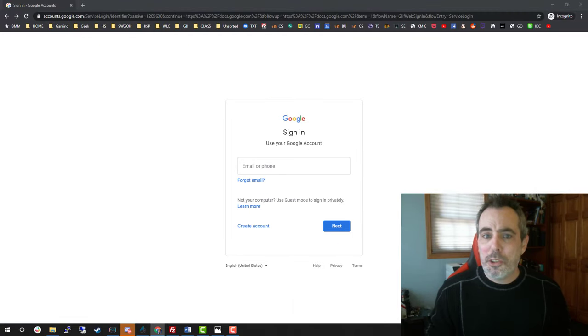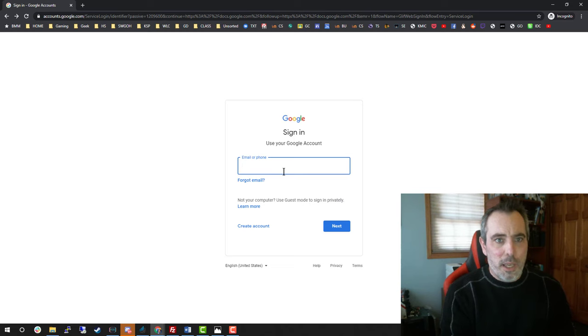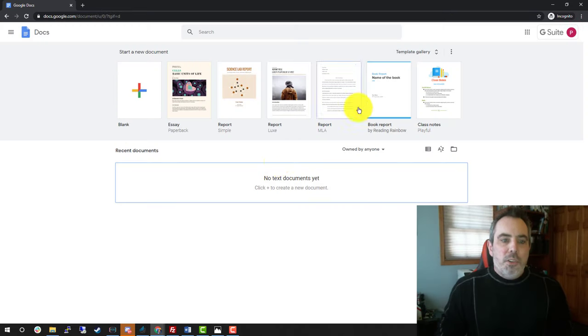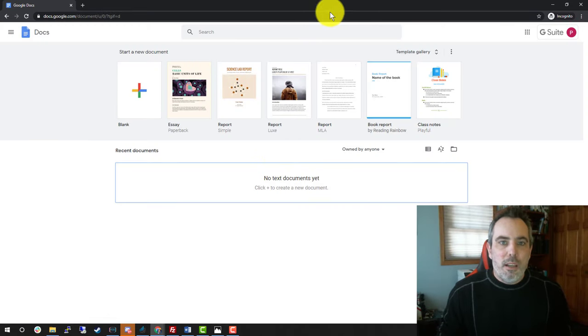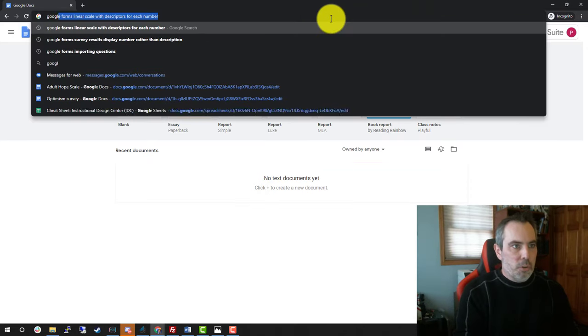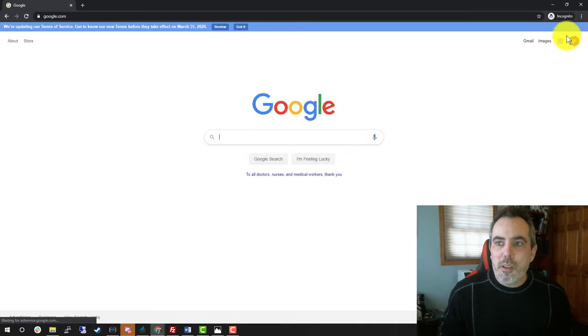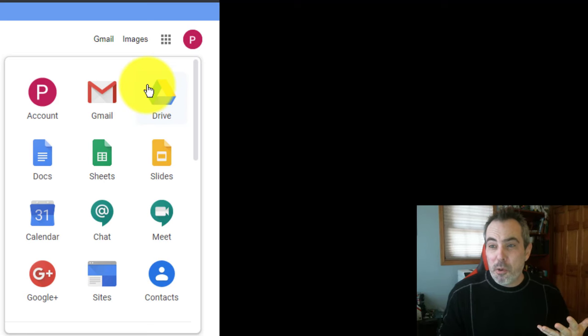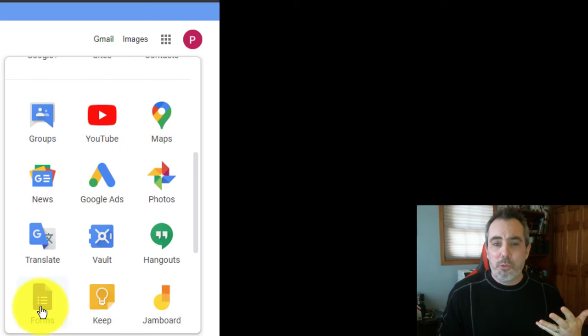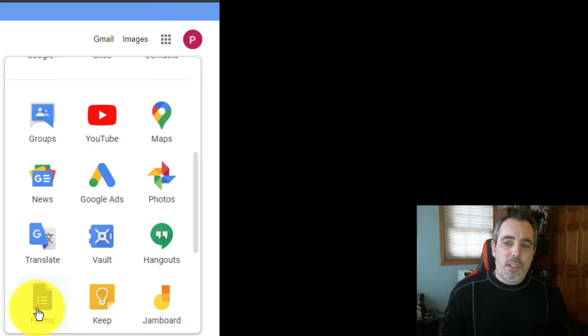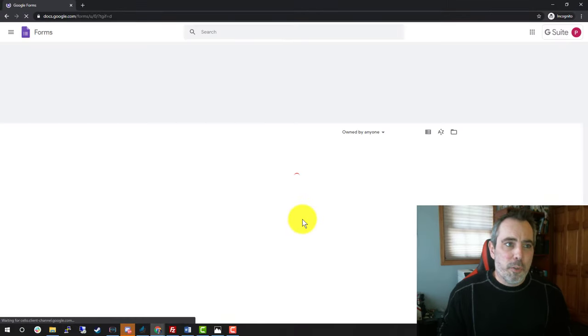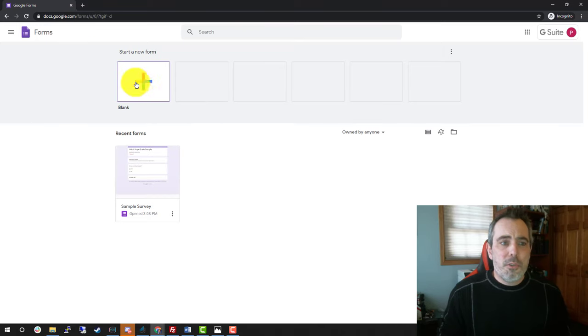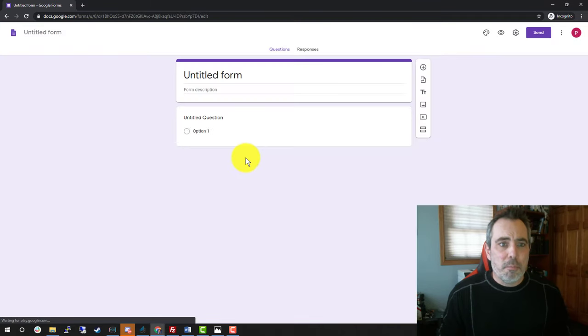First thing I'm going to do is sign in to a Google account. Once you're signed into a Google account, you can from even just Google.com use the little waffle board to get to either your Google Drive, which is where your form is saved, or go directly to forms itself. So I'm going to click on forms to go over to Google Forms directly, and I'm going to use the plus button to create a new form.